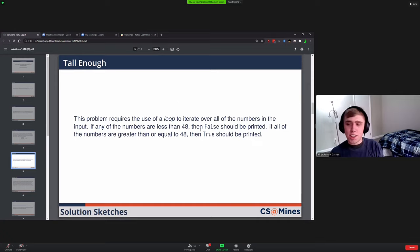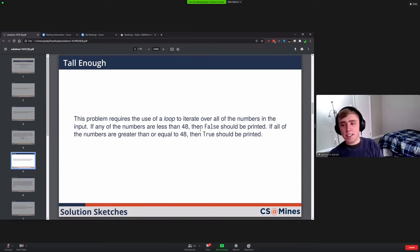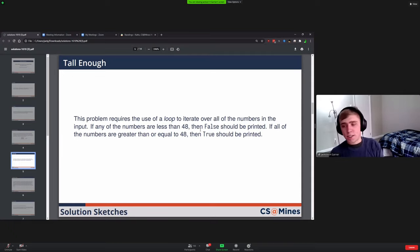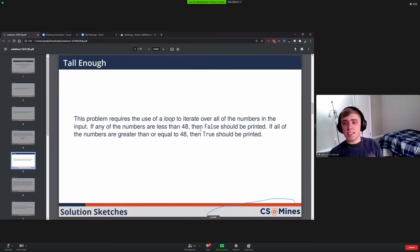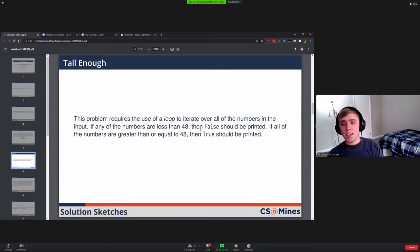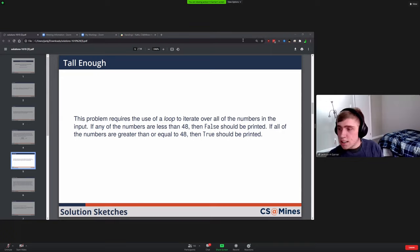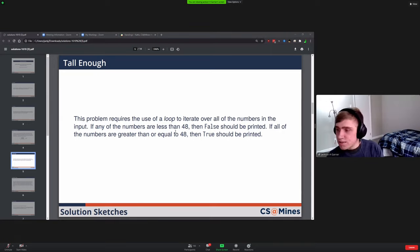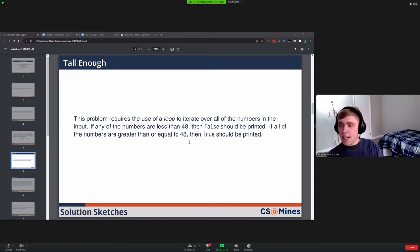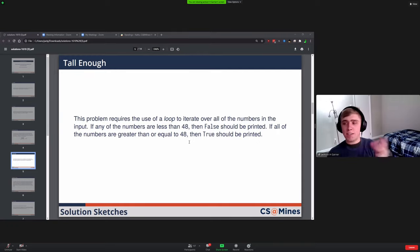The trick there is realizing that you wanted to start with your variable set to true and then in the loop set it to false. A common problem would be inside of the loop setting it back to true if you see someone that's 48 or greater afterwards, so avoiding that was important. There's a question about recording. I think Sumner is currently recording this and he should have recording afterwards.